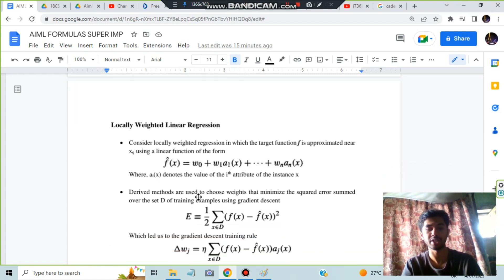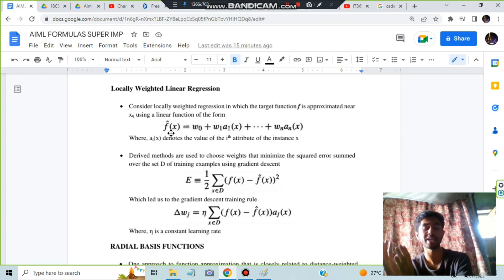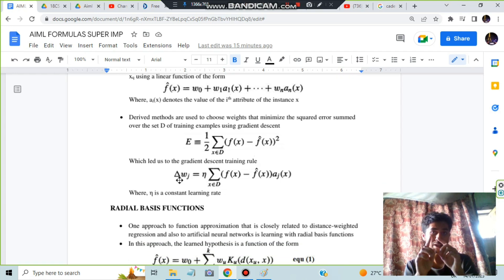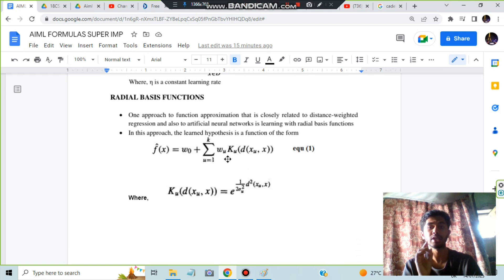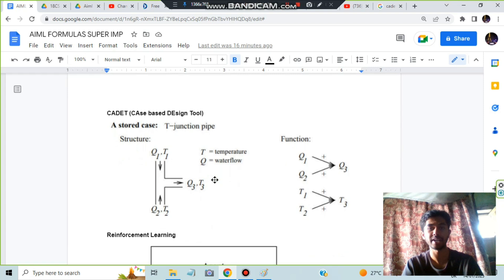For locally weighted regression, the function is f(x) = w₀ + w₁x₁ + ... + wₙxₙ, same as in artificial neural networks. The error formula is the same as gradient descent: Σ(f(x) - f̂(x))², equivalent to (t_d - o_d)². When computing Δwⱼ, make sure to include η, the learning rate. For the Radial Basis Function: f = w₀ + Σwₖ·K(d(xᵤ,x)), where K = e^(-1/(2σ²)·(xᵤ-x)²).